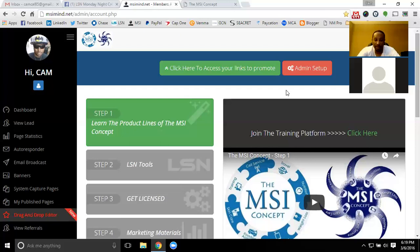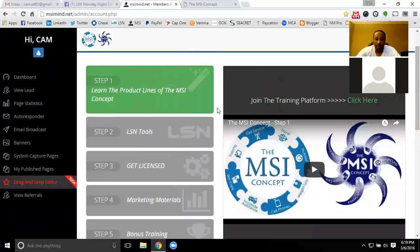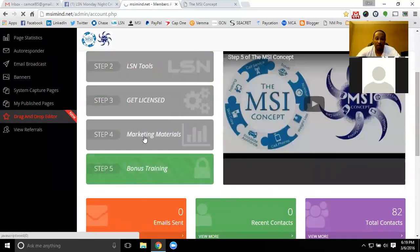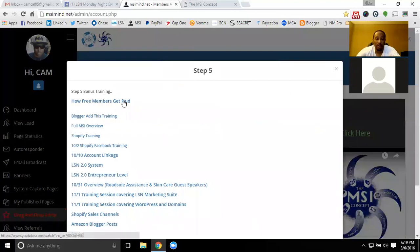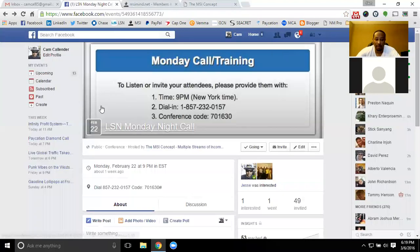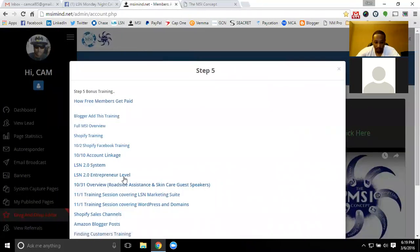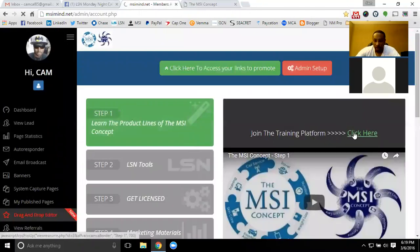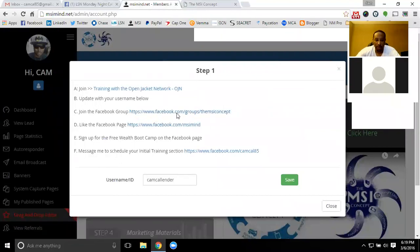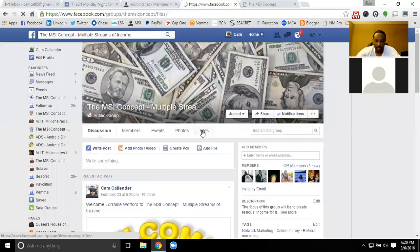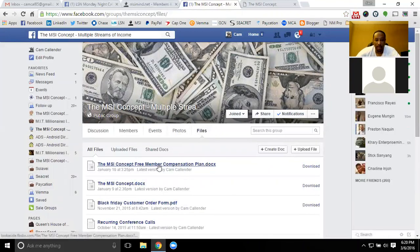A lot of my free members are out referring the roadside assistance because they get $70 per referral. A lot of people don't have roadside assistance, and they don't have as good coverage as we have. Definitely check out the 'how free members get paid' video if you haven't seen it yet — that will cover a lot of how free members get paid. Inside of the group there's also the written comp plan. Go into step one, go to the actual Facebook group, and inside the files you'll have the actual free member comp plan so you can see exactly how the payouts break down.